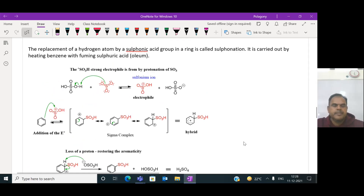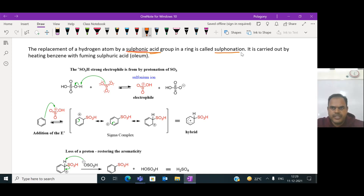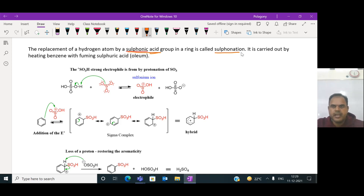The replacement of a hydrogen atom in benzene by the sulfonic acid group (SO3H) is called sulfonation. When benzene is treated with fuming sulfuric acid, this is said to be sulfonation - an example of an electrophilic substitution reaction.